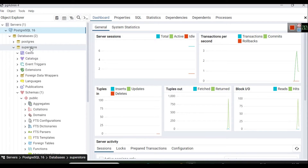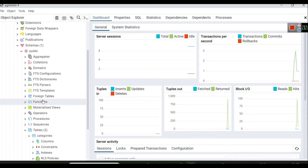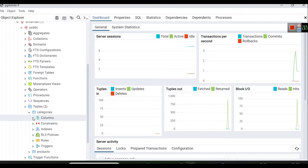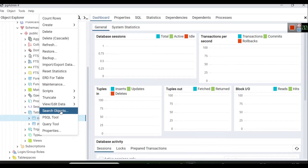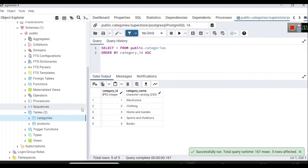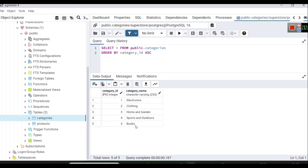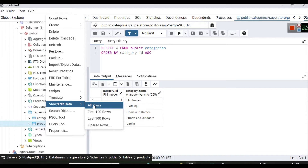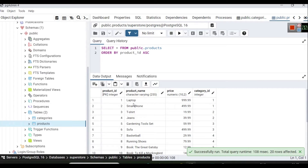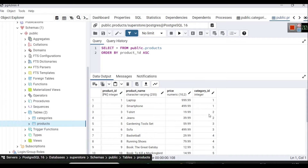Here you can see in my server, in my superstore database, in my default schema, I have two tables: one table is 'categories' and one table is 'products'. If I click and view data, you will see I have five categories. For simplicity, I have created two related tables. In the categories table, the primary key is category ID and we have a column called category name.